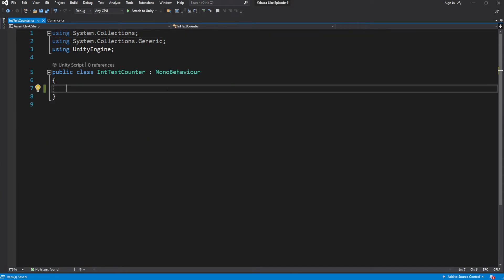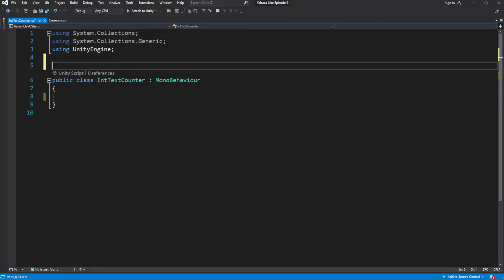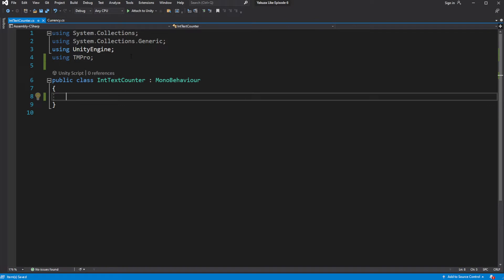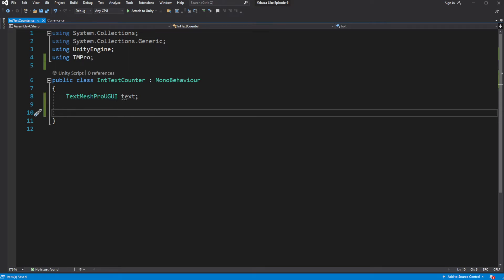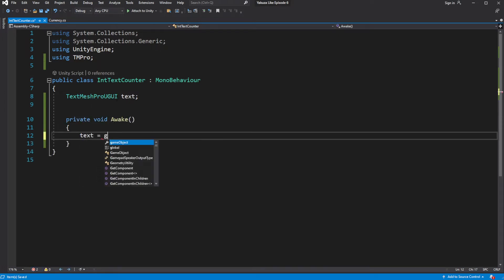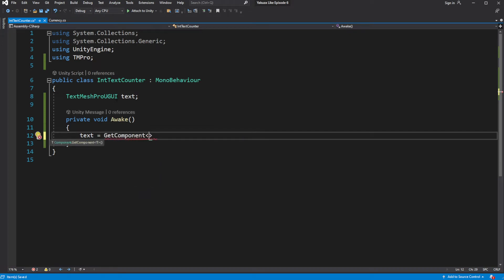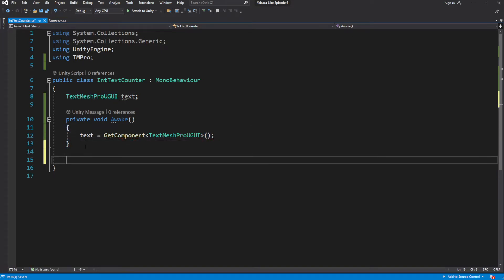By making it run and count towards the new value instead of simply updating the text on the screen. Get and store a reference to the text component. Let's make a public method called setTo, where we will pass an int value and set our text to this value.